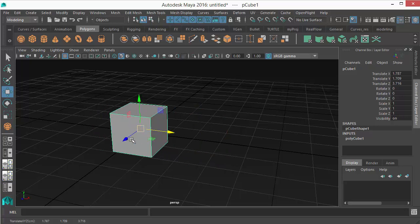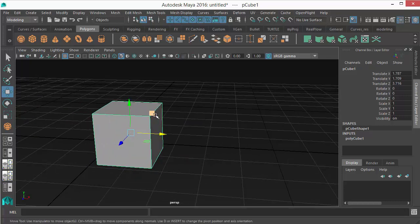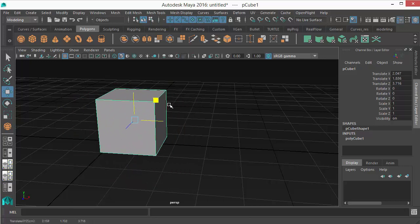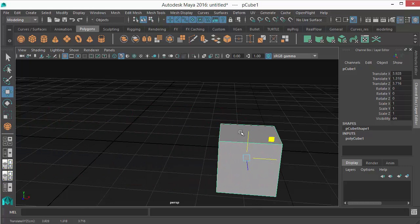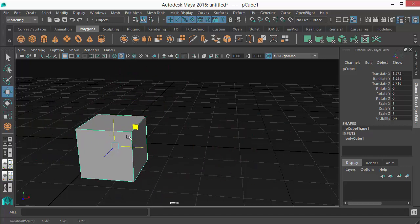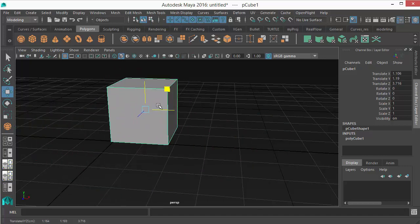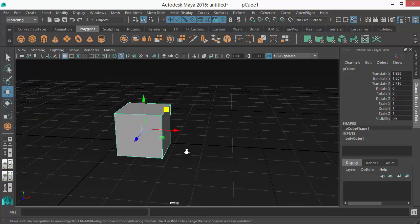You can move your objects by dragging the three arrows. Then there are the squares — the squares allow you to move your object in a plane. If I put my mouse cursor on this square and move the object, you can see two axes are highlighted: X and Y. That means my object is being moved in those two axes — I can move up/down or left/right, but not back and forth, since Z axis is not selected.